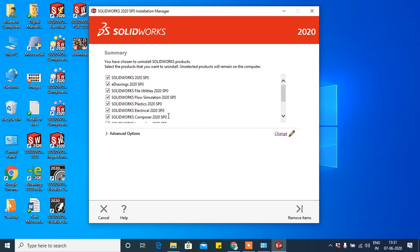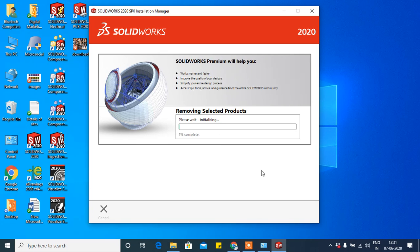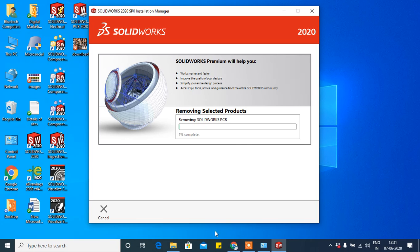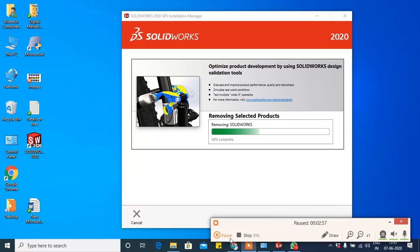Now it will take a few times to uninstall and it will remove all the SolidWorks software from your computer or laptop. 40% is completed, so please wait.